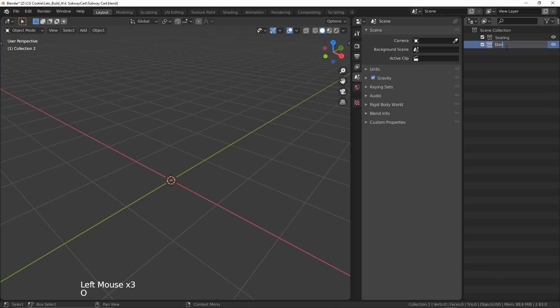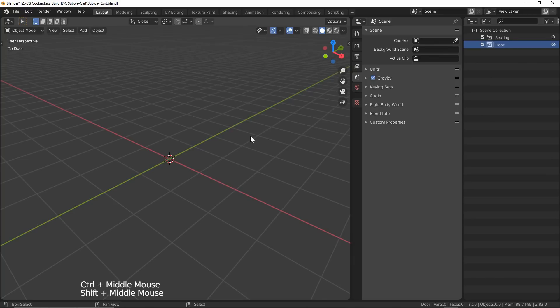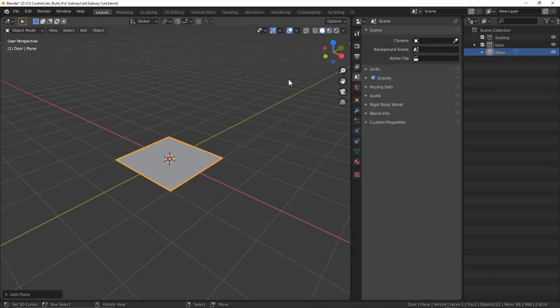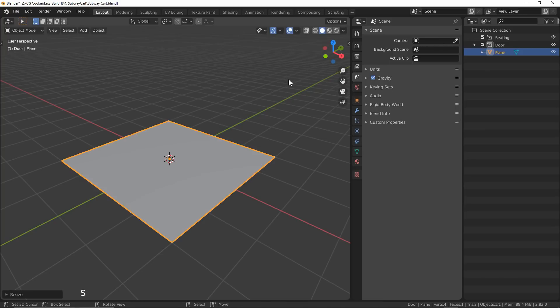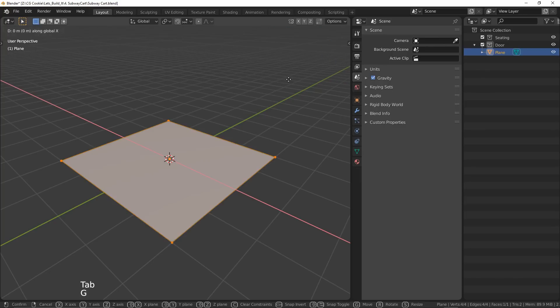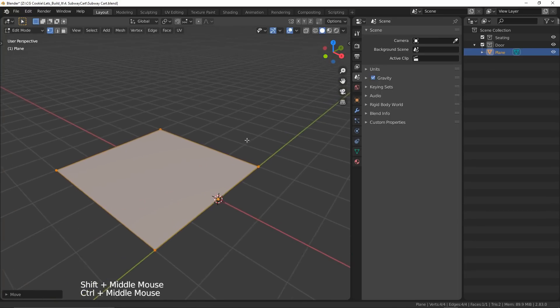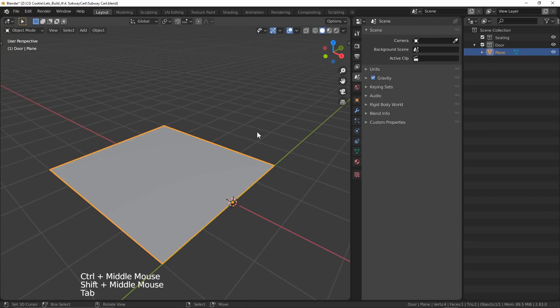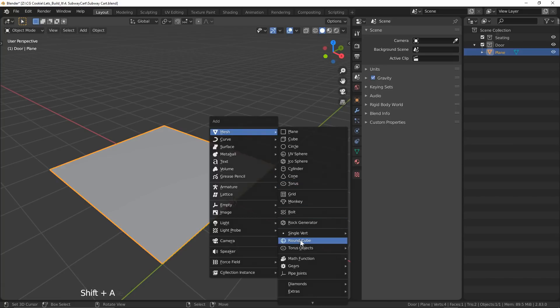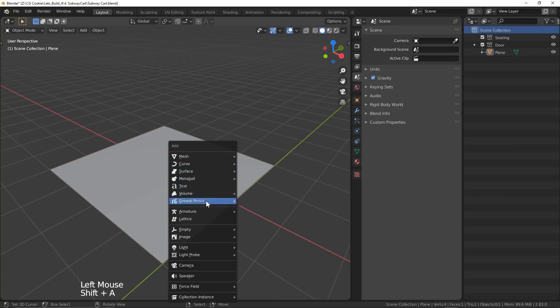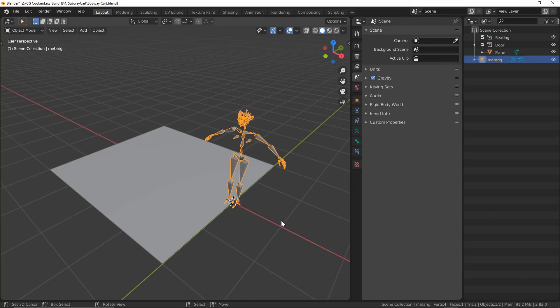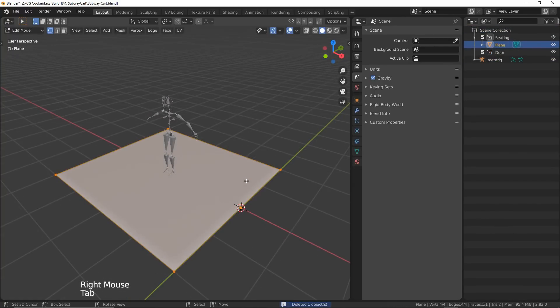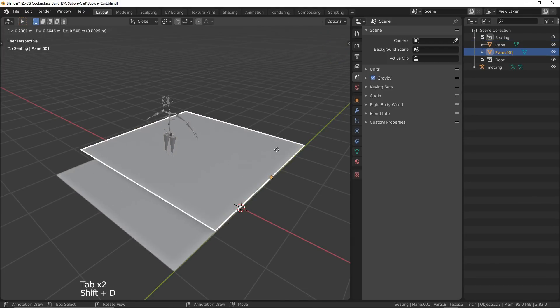We're going to start with creating the seating area, which is immediately followed up by me putting our first mesh into the wrong collection. Do as I say, not as I do, and put it in the correct one. I'm going to use a plane as the floor to start off and scale it up by two. Then I'll move it off the origin on the x-axis for when I want to array it later. I'm also going to add a person to help me keep things in proper scale, which you can access by enabling the Rigify add-on that comes with Blender.